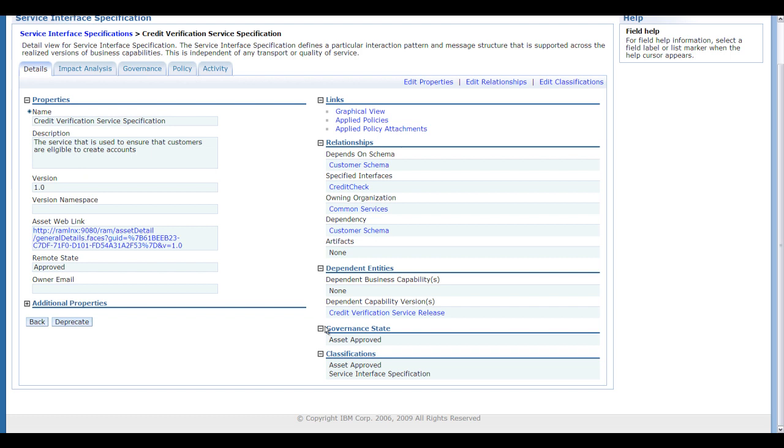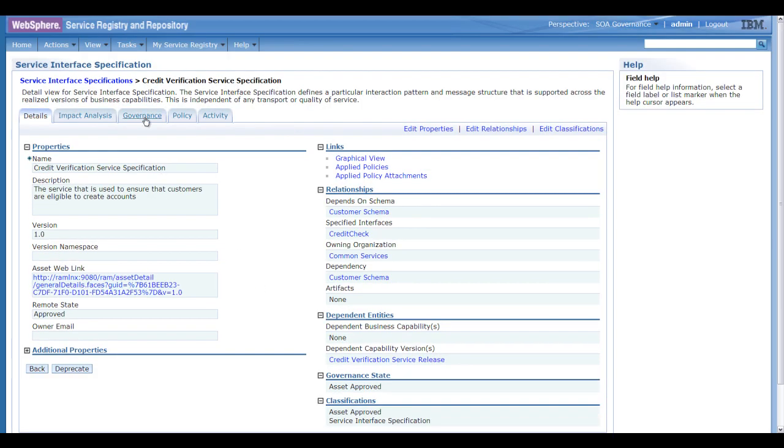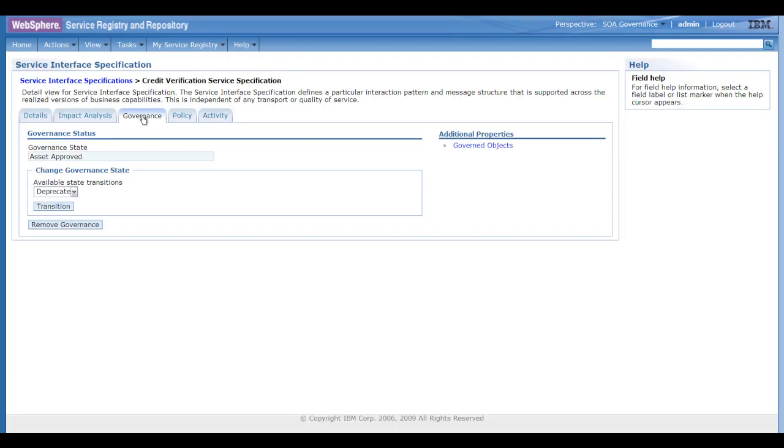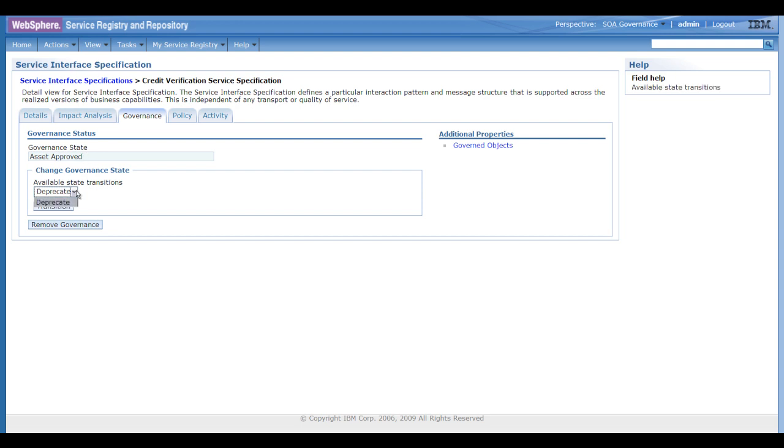So here we are in the service specification, and this was for version one. We can link right back to RAM, and you can see that the asset was approved, and that it's a service interface specification. And if we just select the governance tab here, you can see that the governance state is that the asset's been approved, as we saw in Rational Asset Manager.